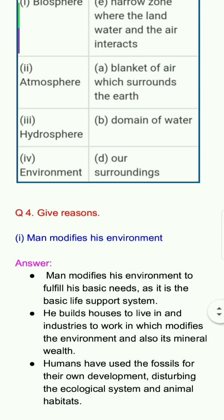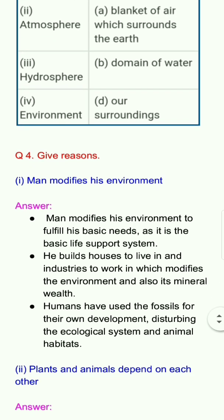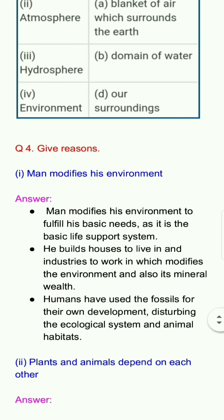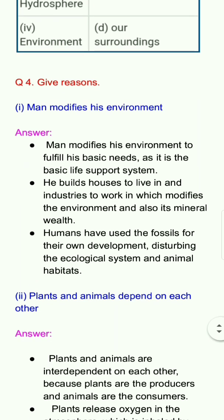Question number 4: Give reasons. First question: Man modifies his environment. Answer: Man modifies his environment to fulfill his basic needs, as it is the basic life support system. He builds houses to live in and industries to work in, which modifies the environment and also its mineral wealth. Humans have used fossil fuels for their own development, disturbing the ecological system and animal habitats.